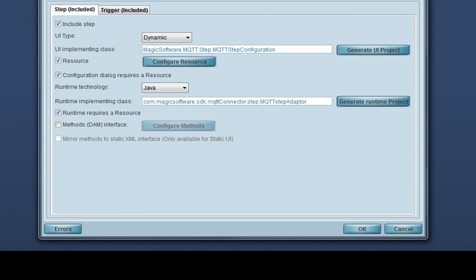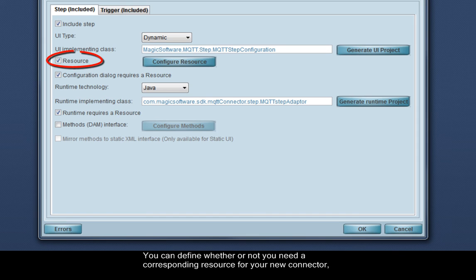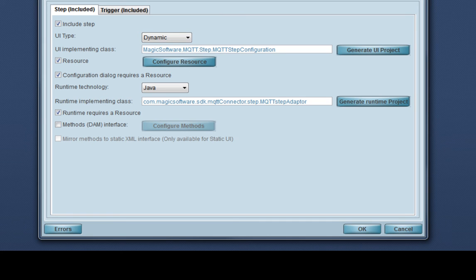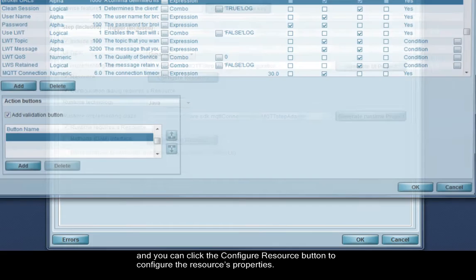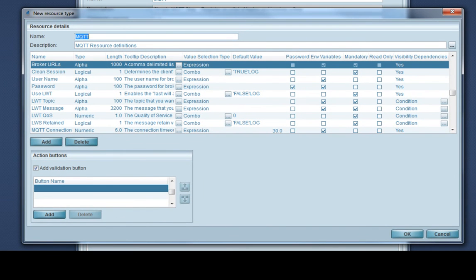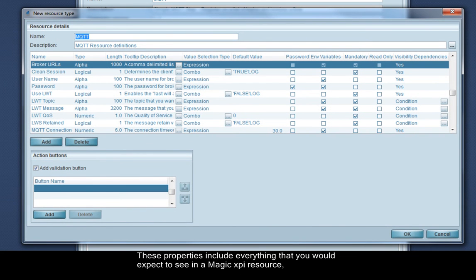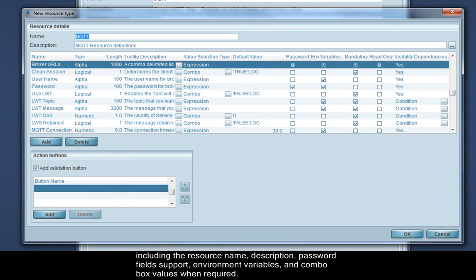You can define whether or not you need a corresponding resource for your new connector. And you can click the configure resource button to configure the resources properties. These properties include everything that you would expect to see in a Magic XPI resource, including the resource name, description, password field support, environment variables, and combo box values when required.